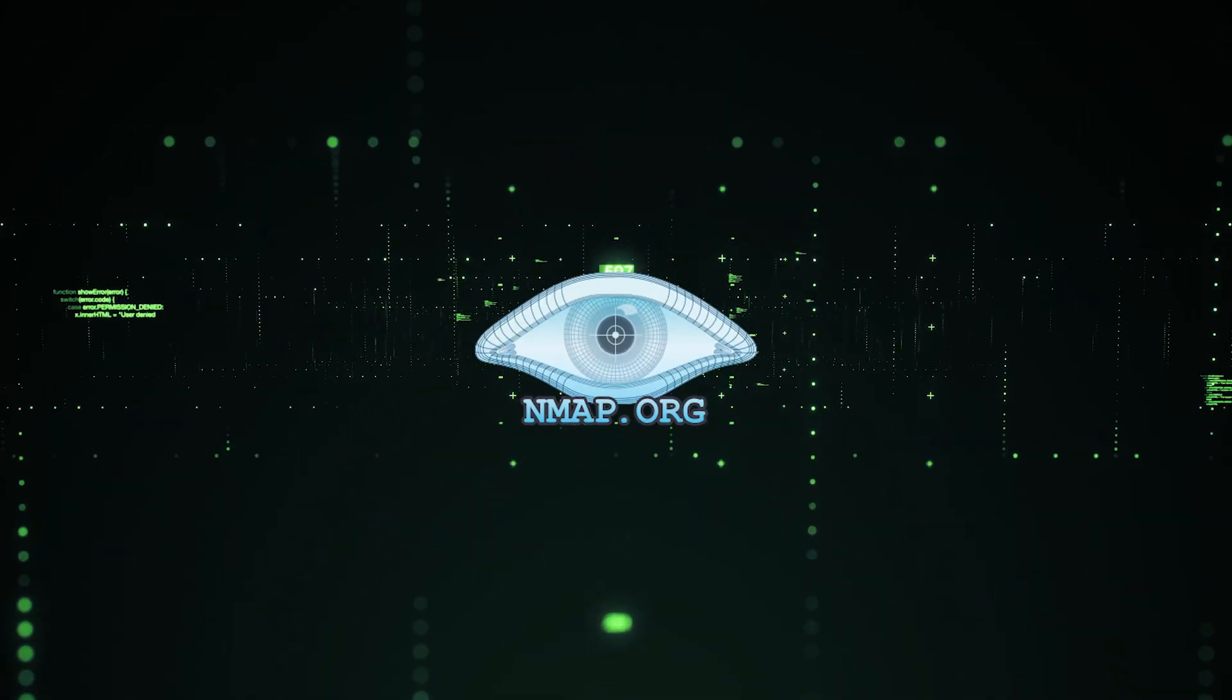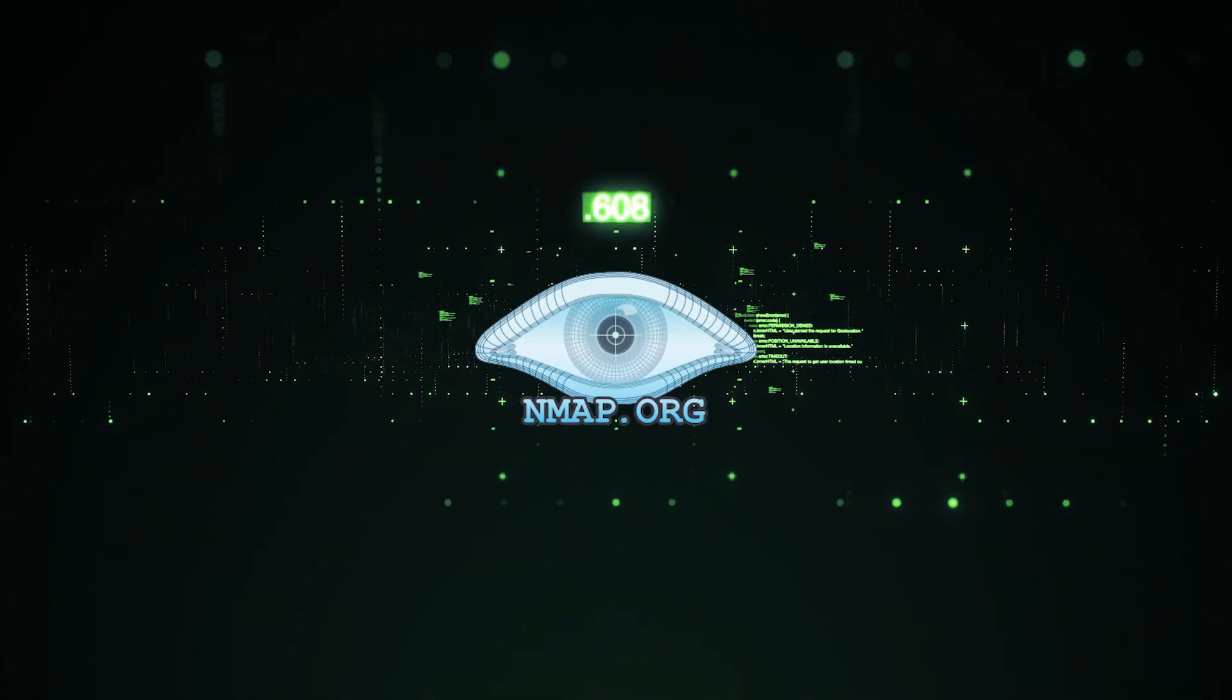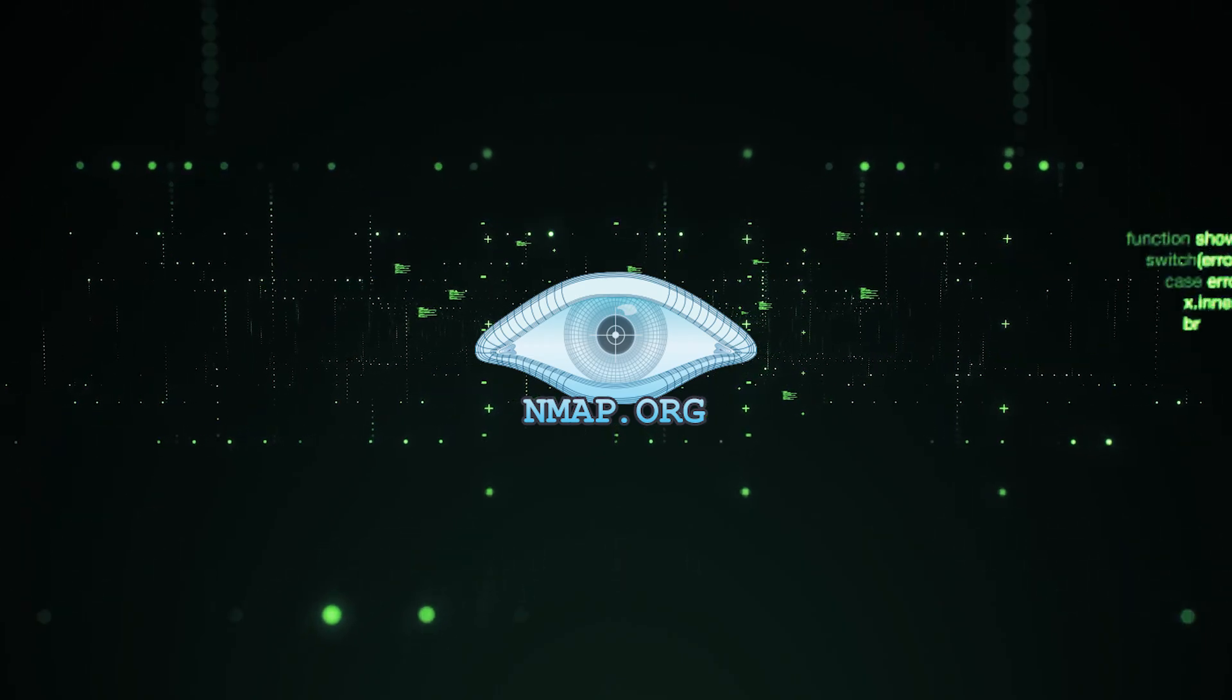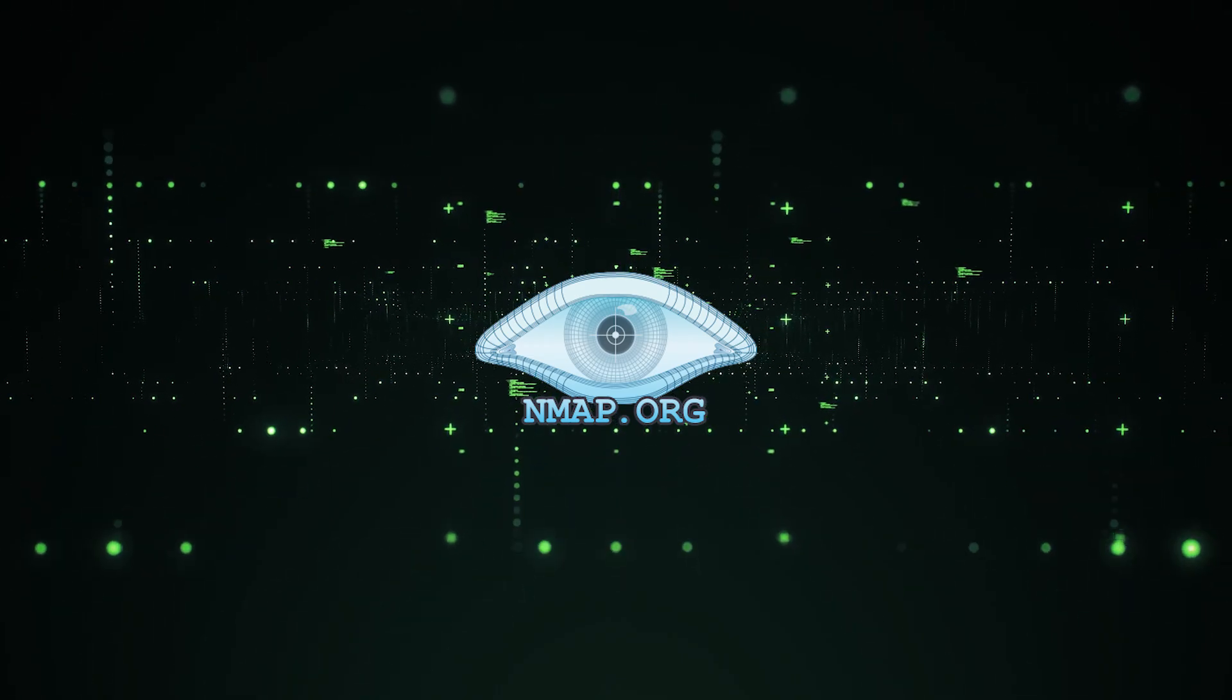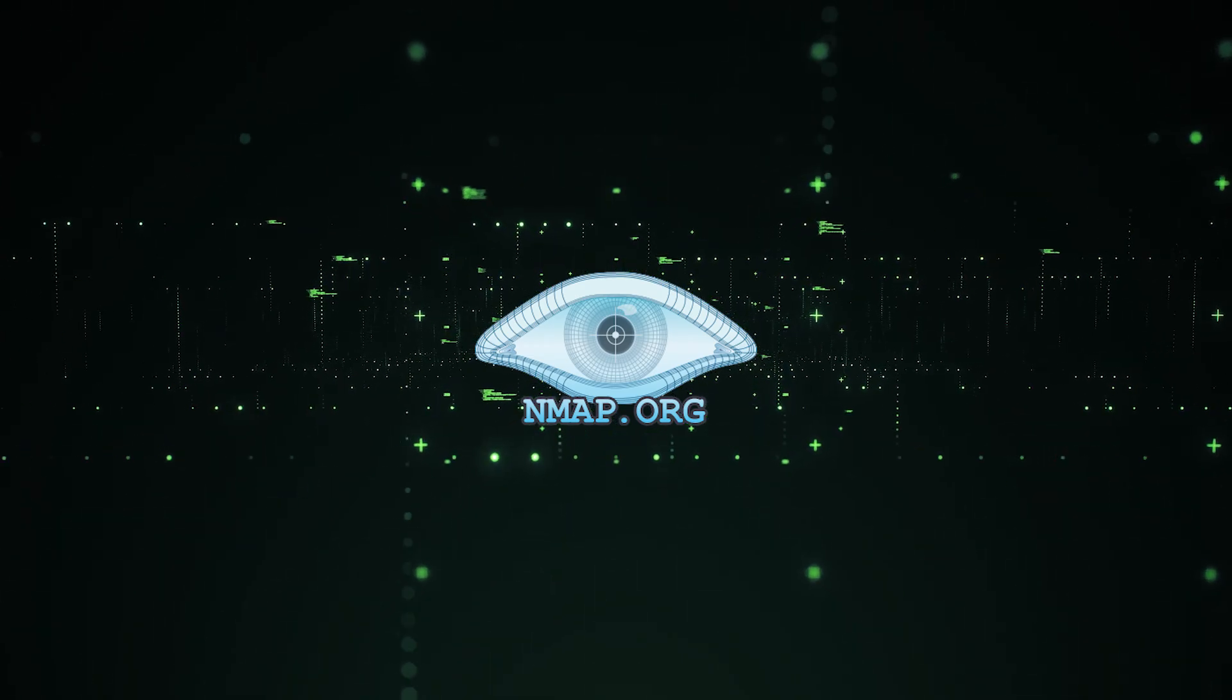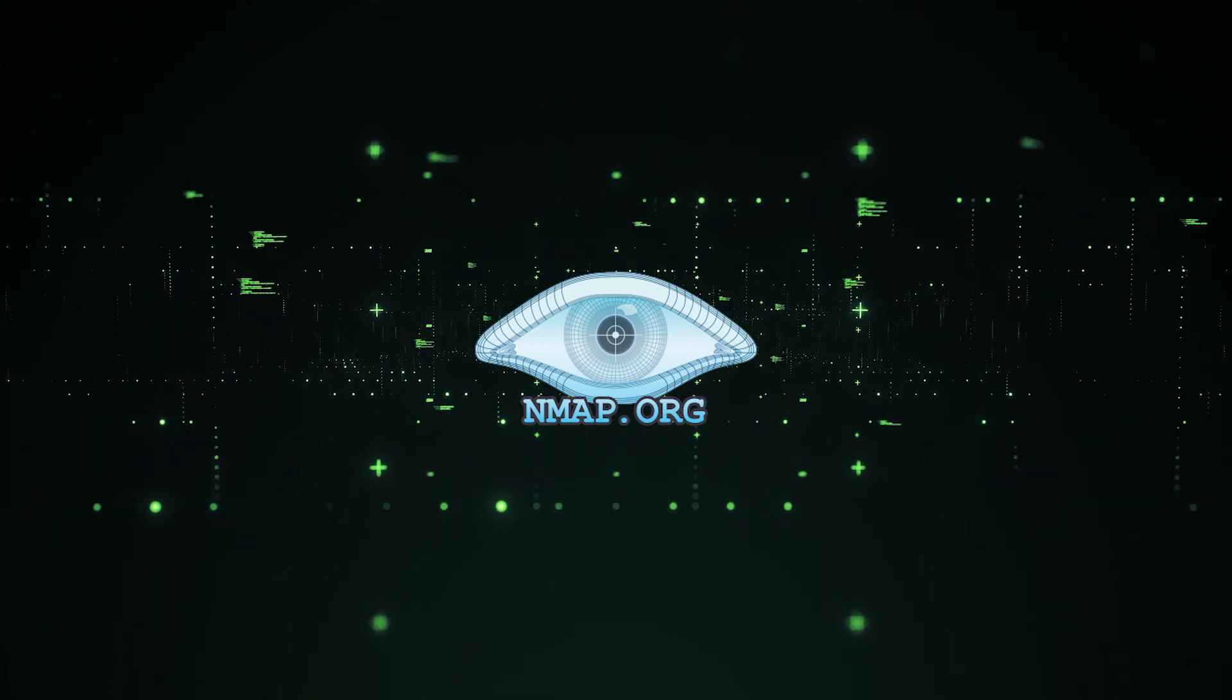Nmap or Network Mapper is one of the most commonly used tools in ethical hacking. It's super easy to install, easy to use, and has a bunch of super powerful scanning built into it.